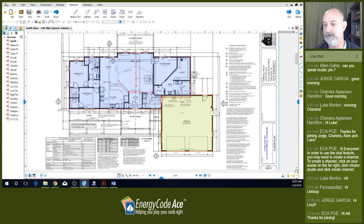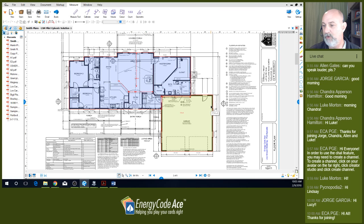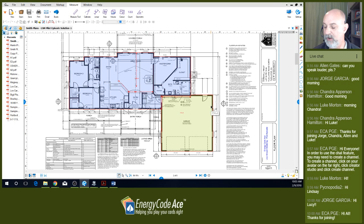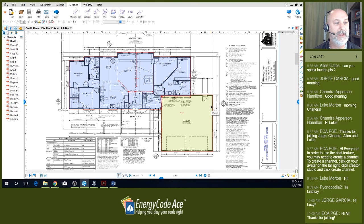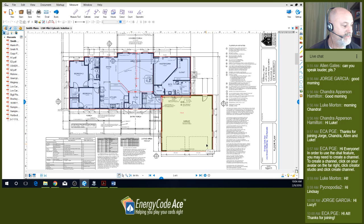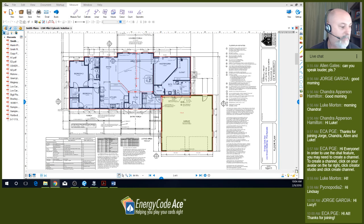Today's project builds off the simple new construction project from episode one. In episode two, we did shading. In episode three, we're working on HVAC systems. Our episode one HVAC system was a gas furnace with a split AC system. What I've done is come up with an option to go all electric — changing from a gas furnace to a heat pump, and from a tankless gas water heater to a heat pump water heater. If you have any questions, feel free to ask — Lindsay will keep me up to speed on the chat.